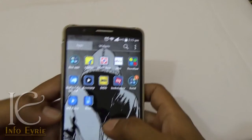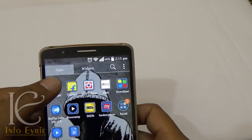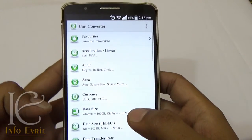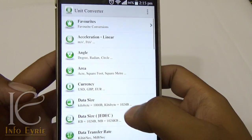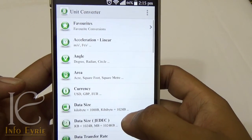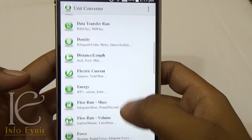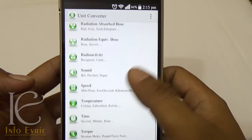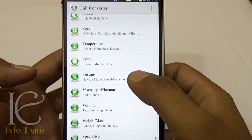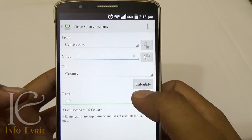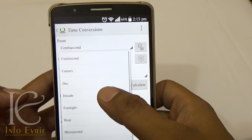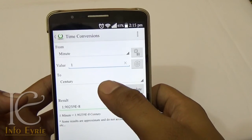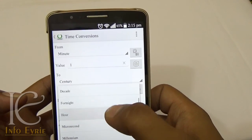If you often get confused with different measurements and their units and you need a perfect app to do it all for you, then Unit Converter is what you should be looking for. It has over 20 types of entities, and each entity has all the units it's measured with. This tool is very user-friendly and self-explanatory.